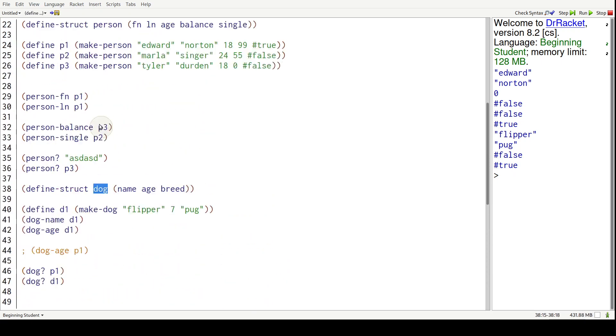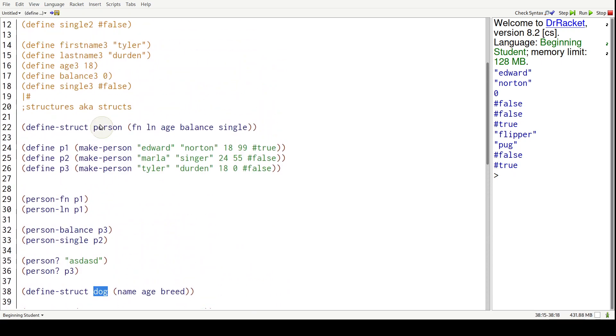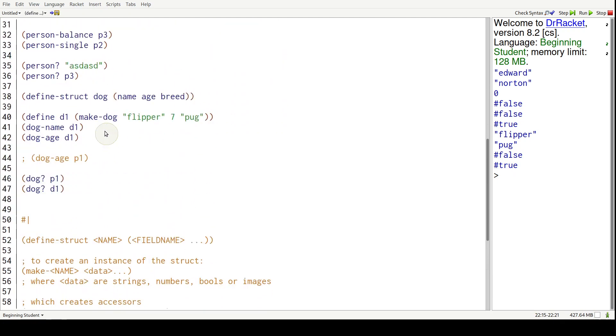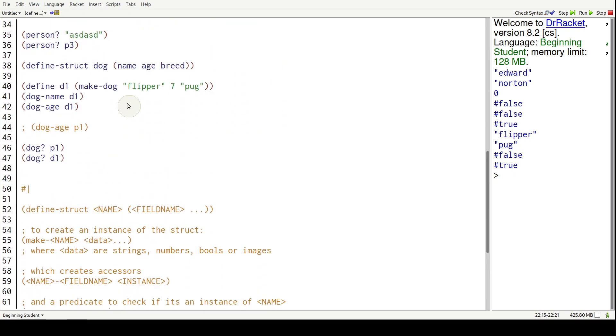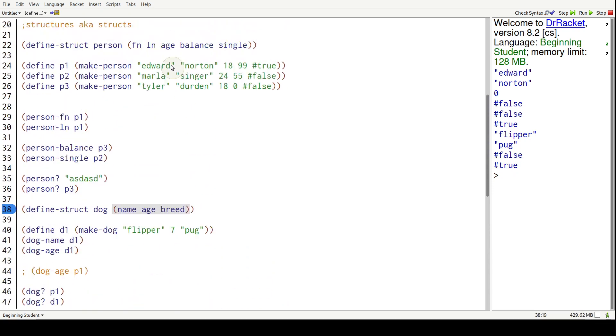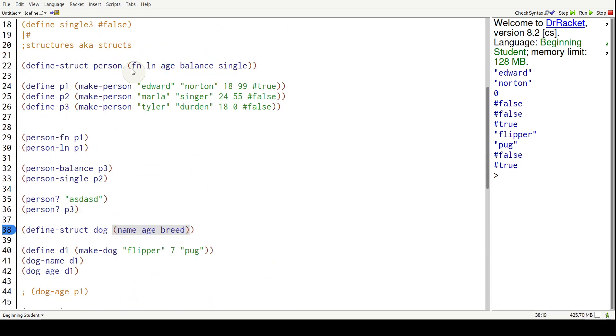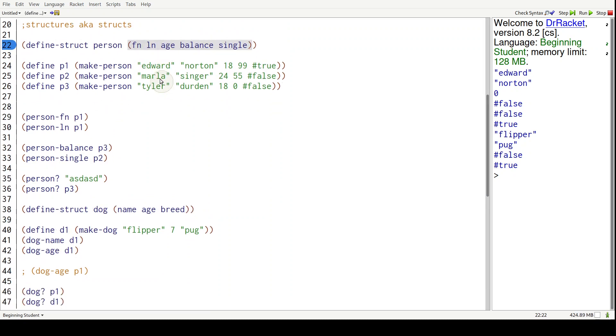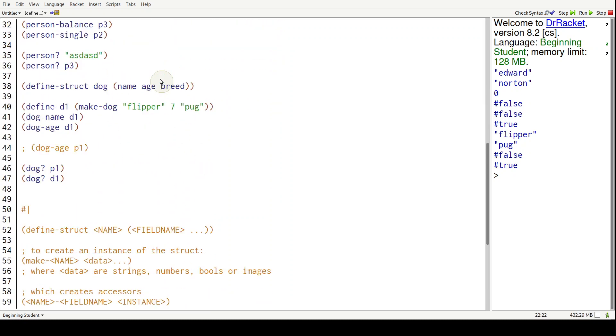In this case, we created a dog struct and a person struct. And after that is another set of parentheses where you put the field names. So in this case, it's name, age, and breed for the dog. And for the person, it's FN, LN, age, balance, et cetera.